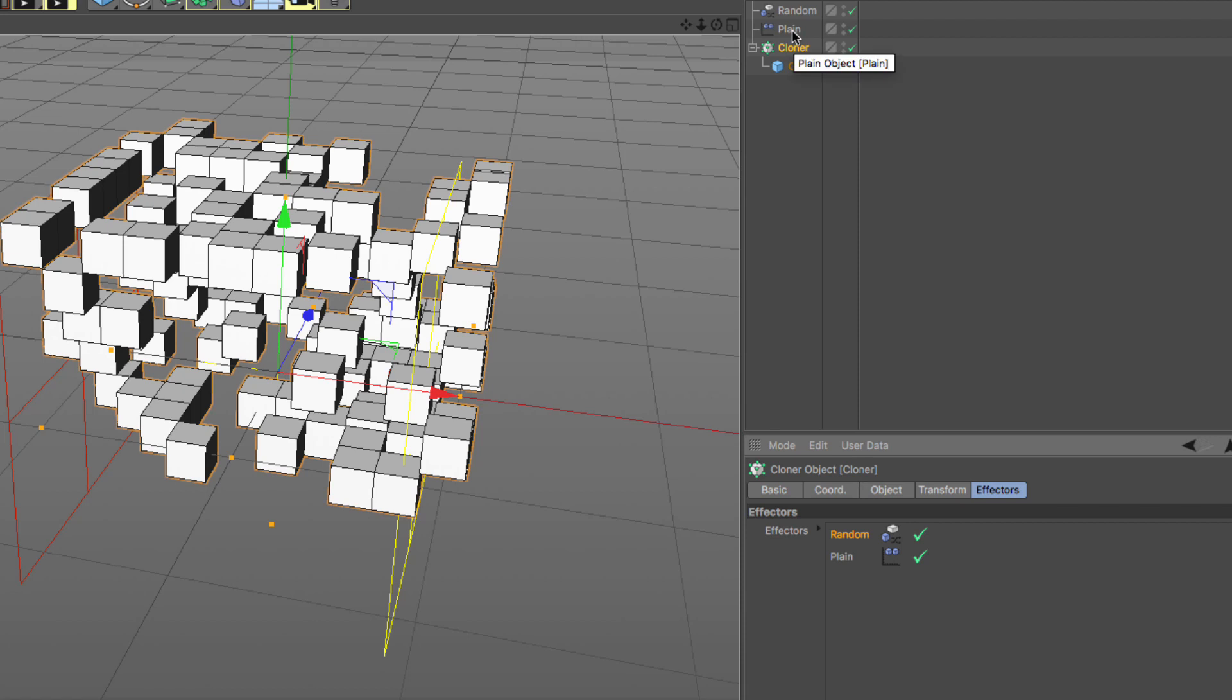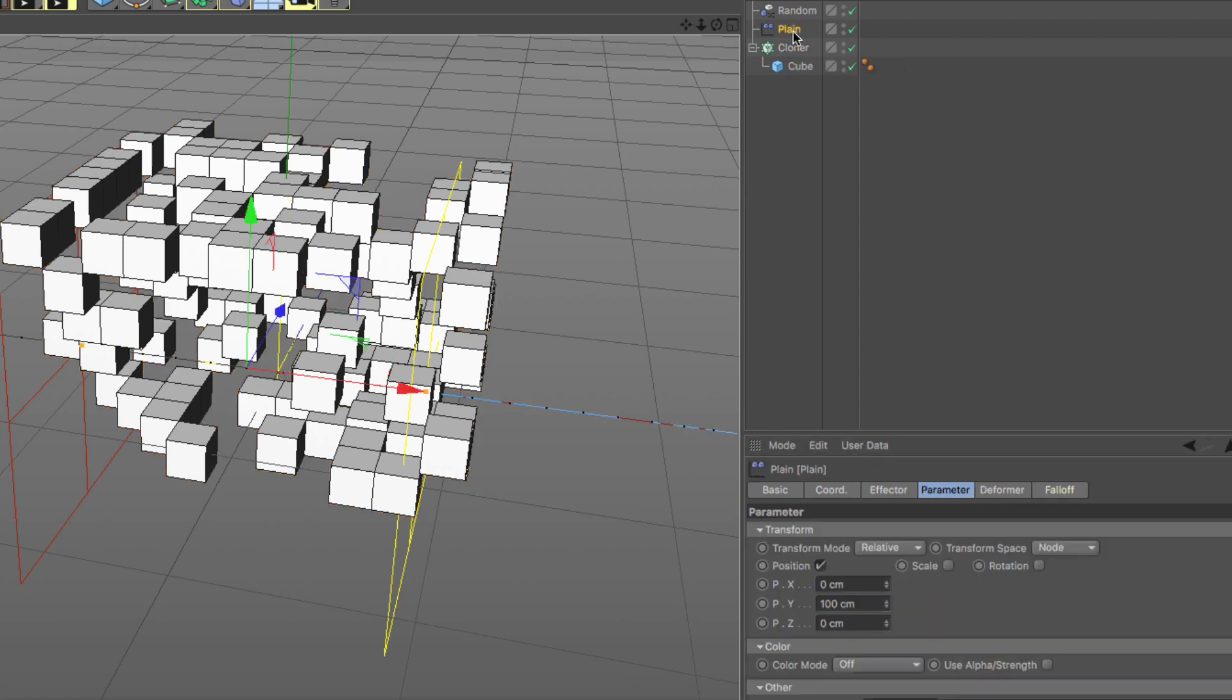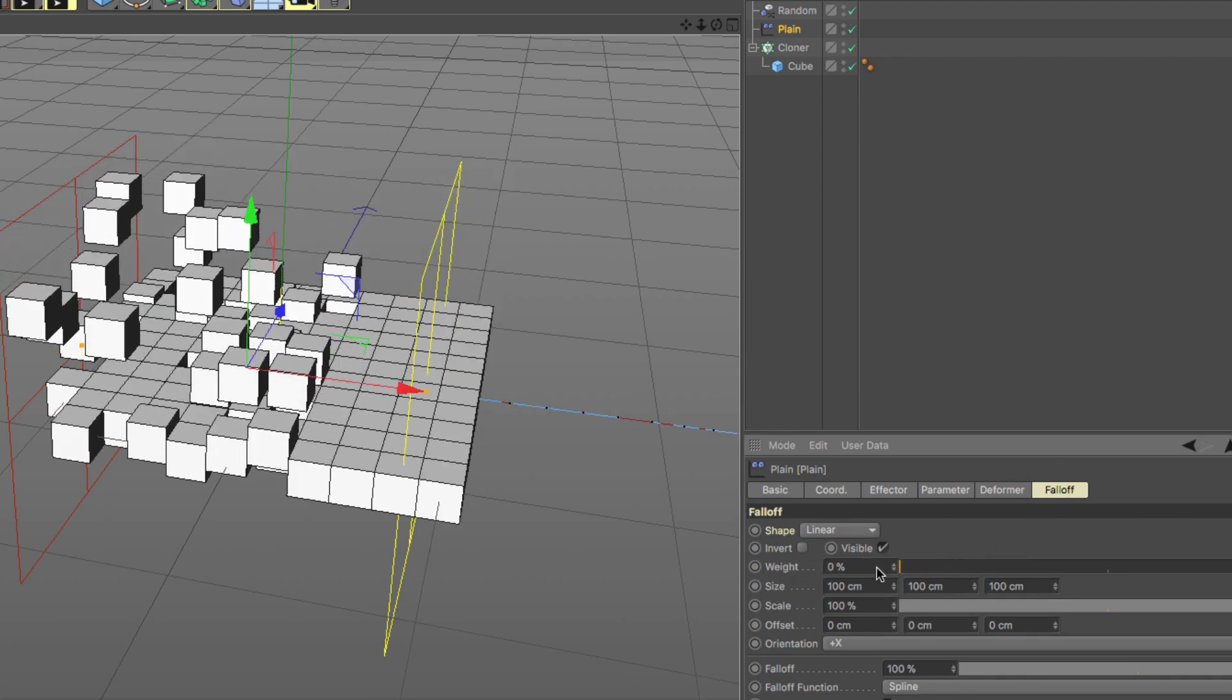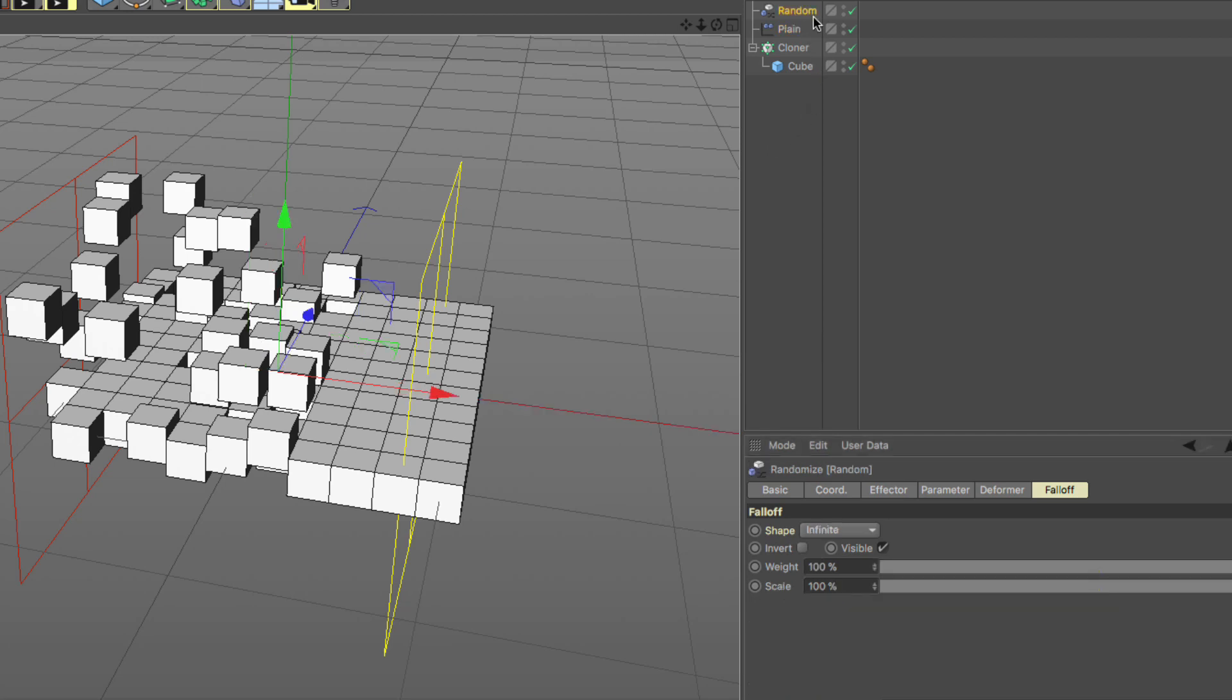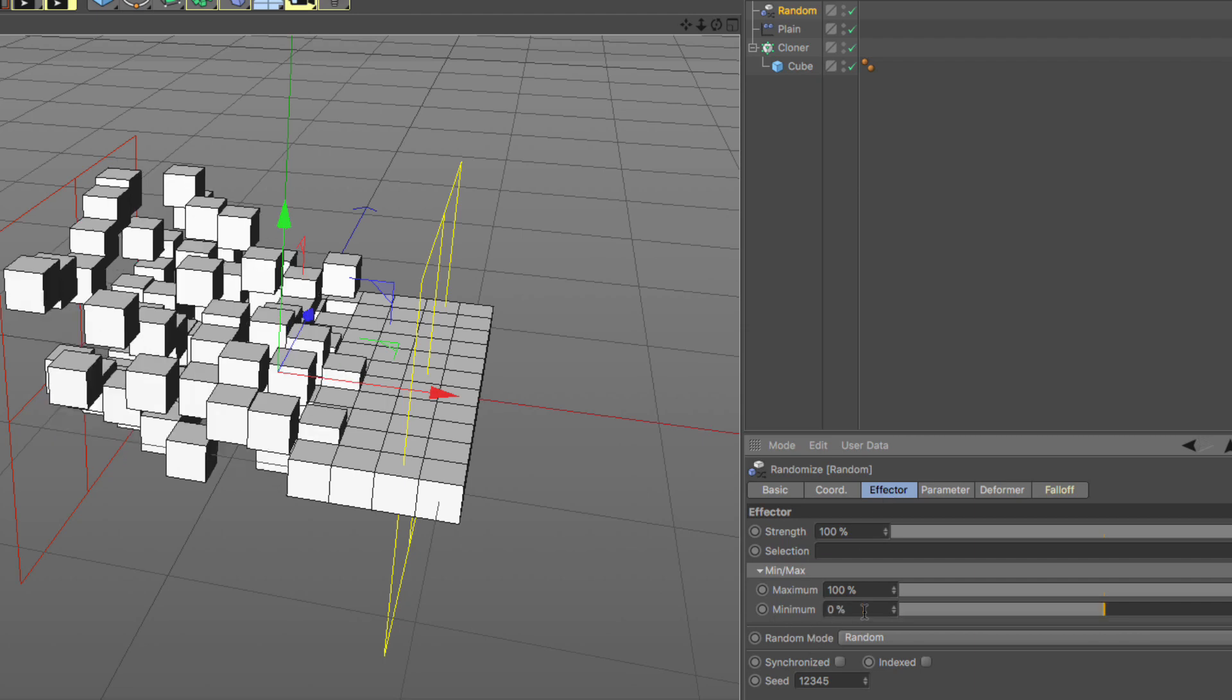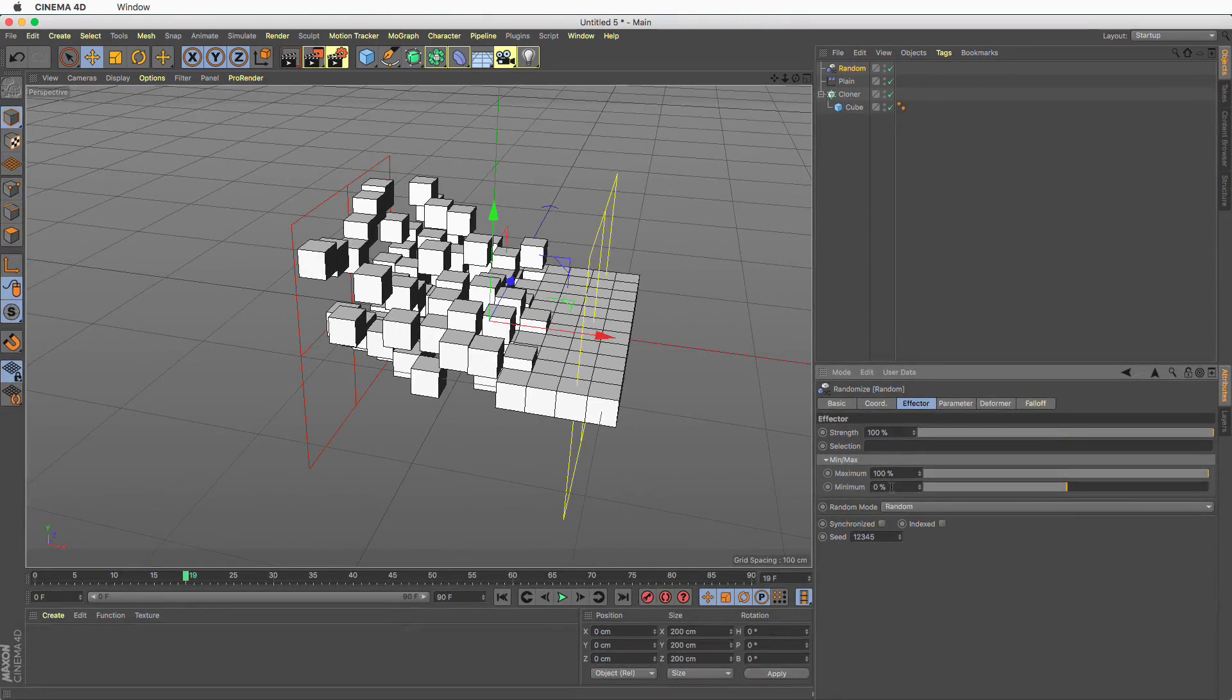Next we need to go to the plane effector which is the affected effector. Go to the falloff tab and remove any weighting. So you need to go here and zero out the weighting. And lastly go to the random effector. Once again go to the effector tab and make the minimum value zero. I'm going to repeat these at the end.